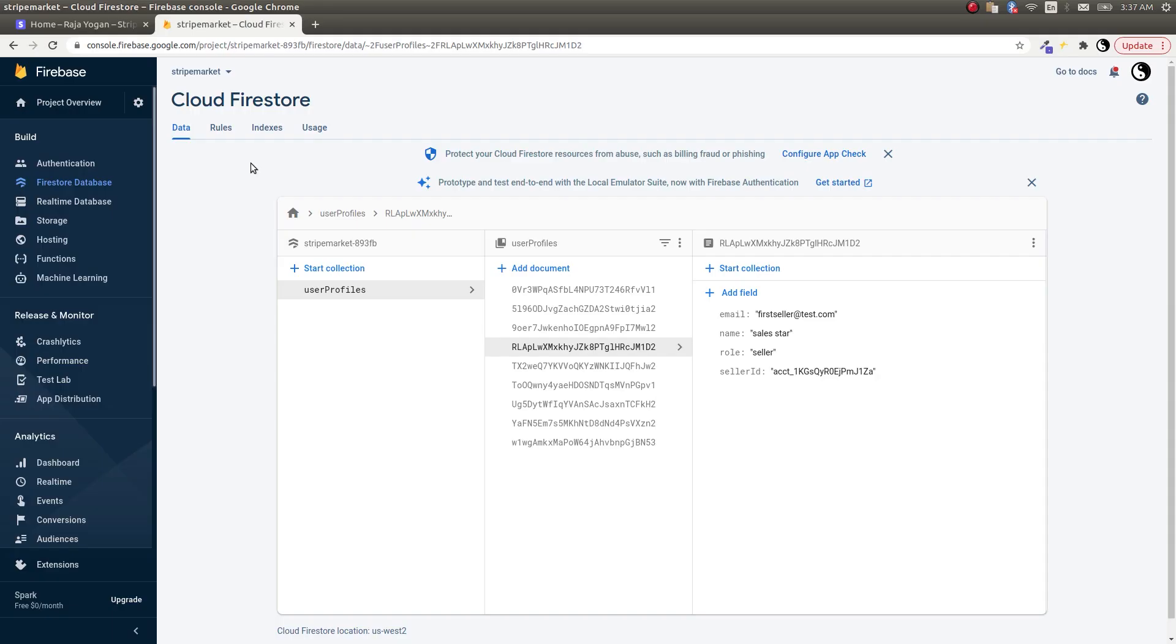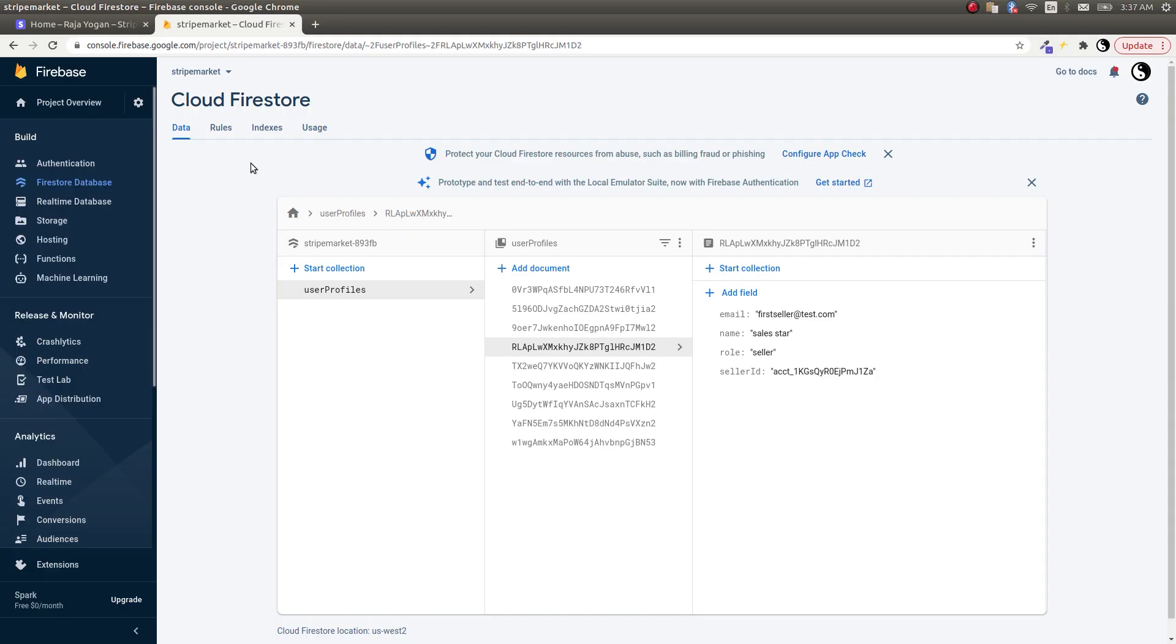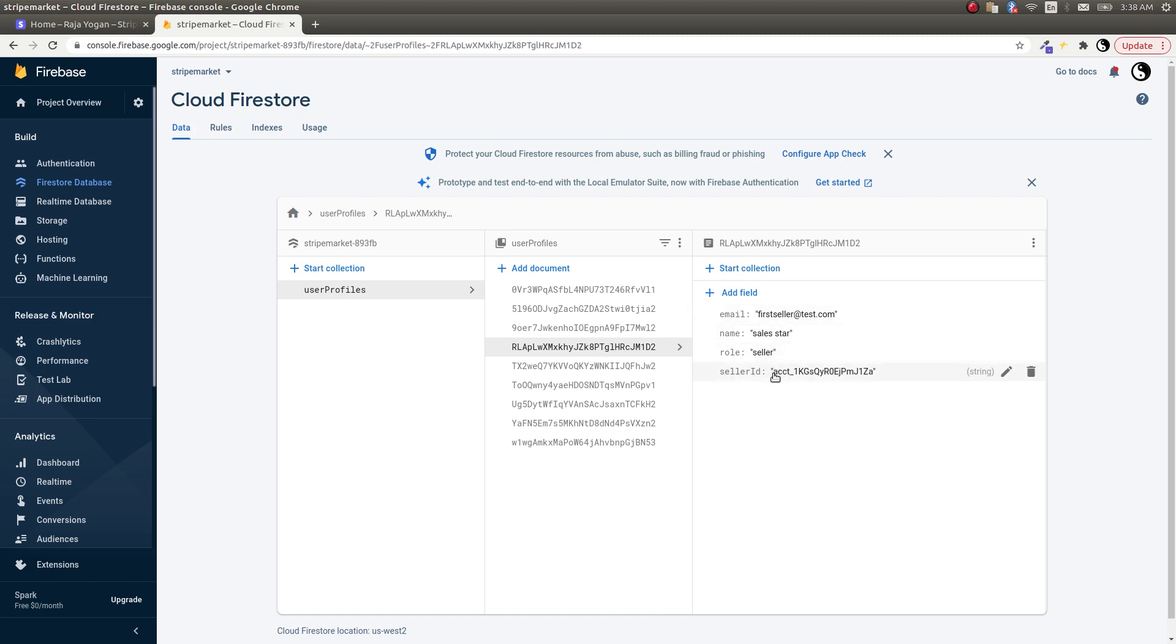As you can see here, this is our user profile - the first seller, Sales Star, and the role is seller. There are two roles: one is the seller, the other one is the buyer, the regular user. This is the seller ID - let's check if it is there, J1 is the day, that's how it ends.